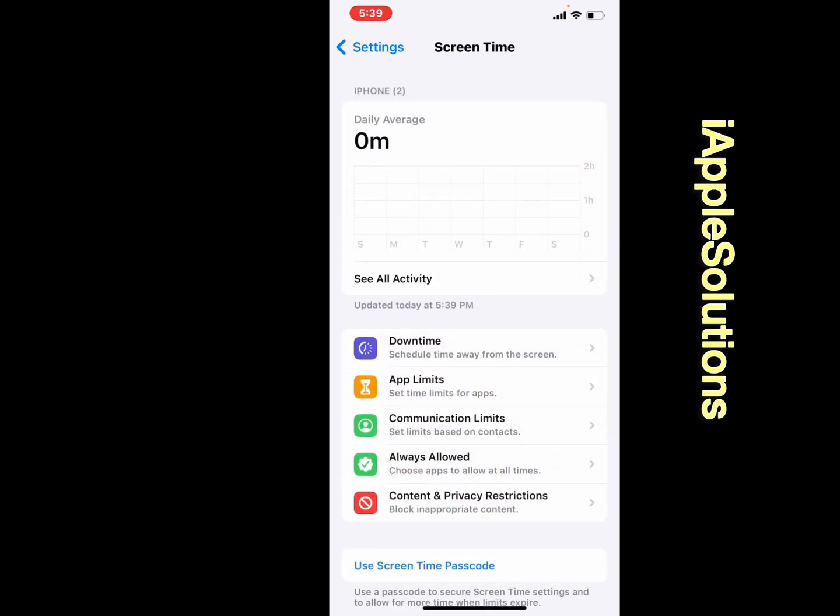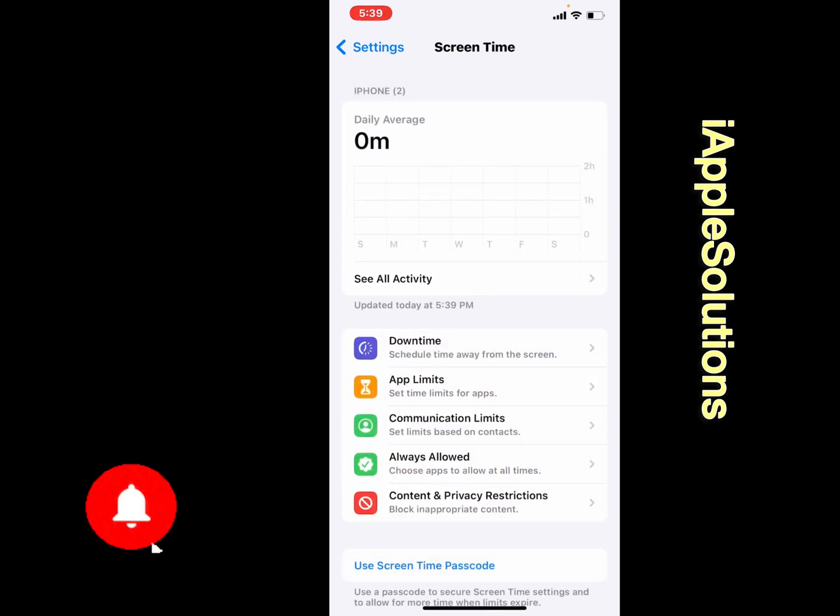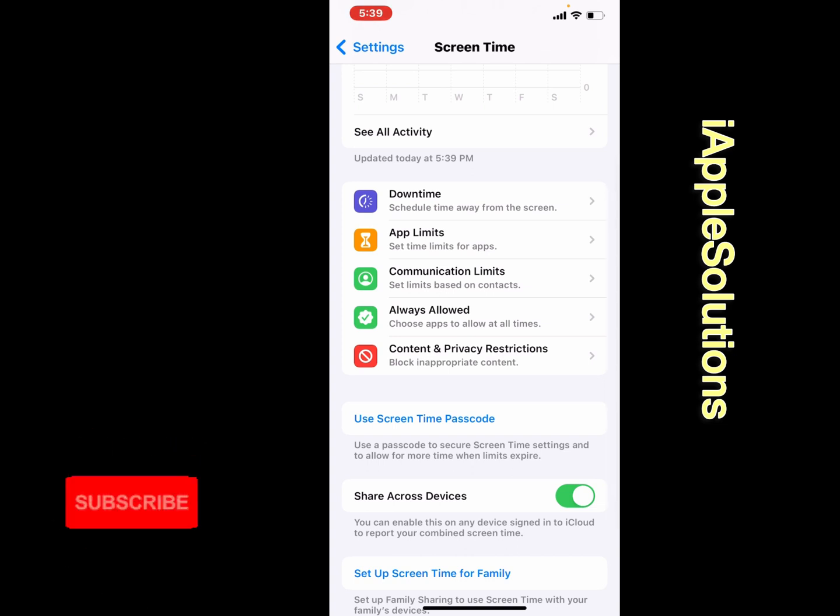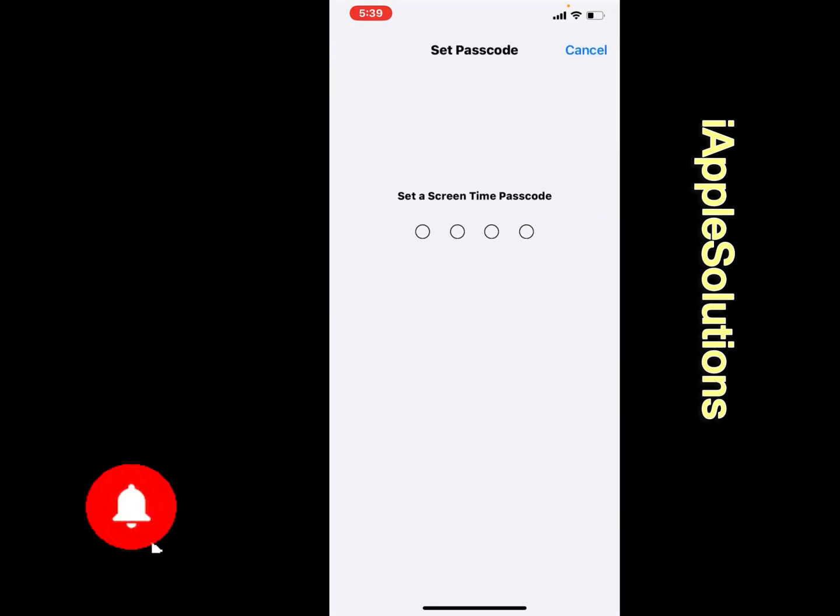You can see it appears on screen. Scroll up and tap on Use Screen Time Passcode. Tap on it.